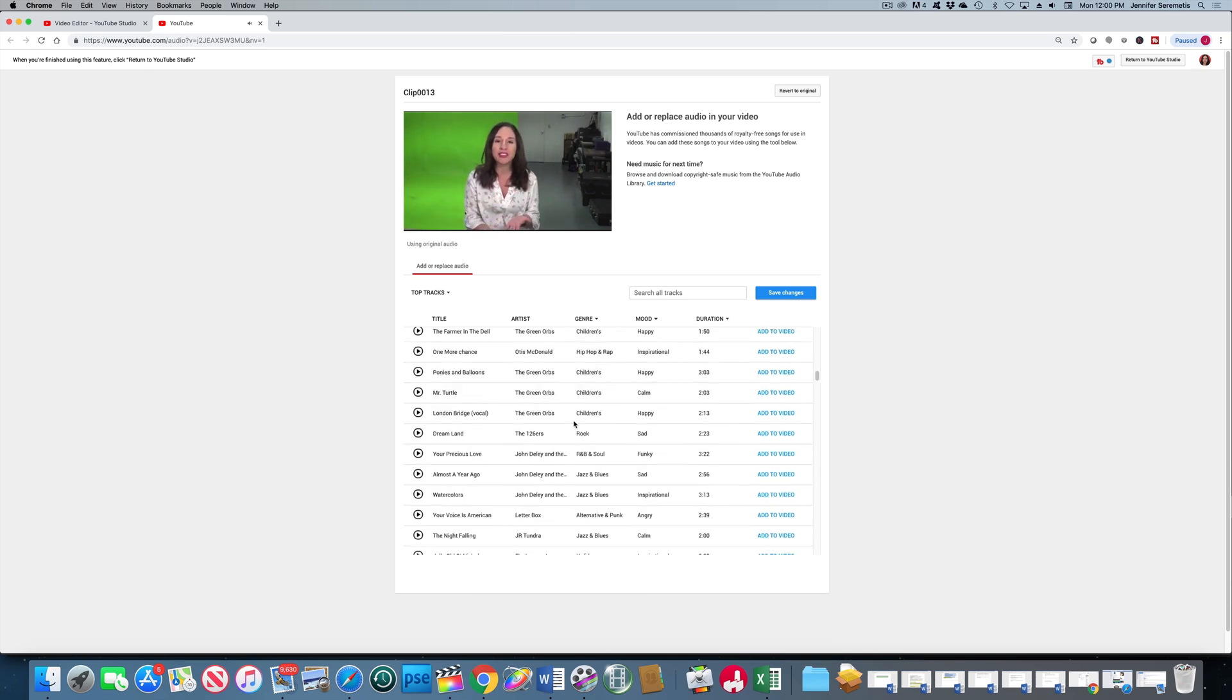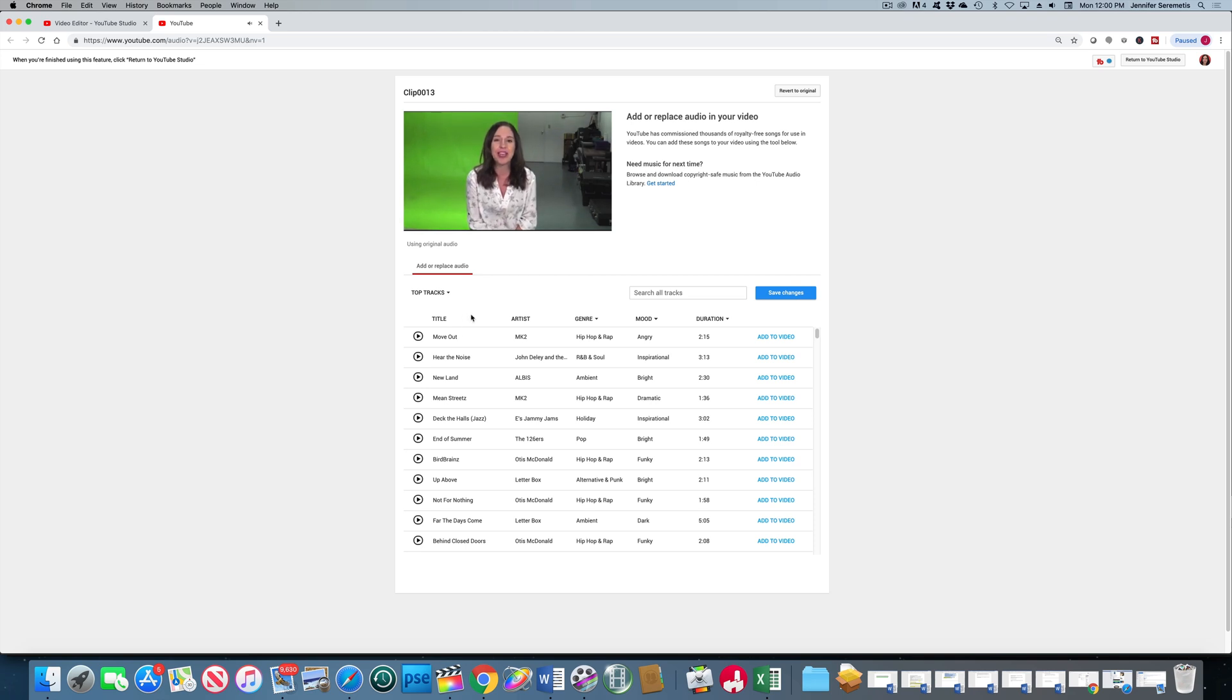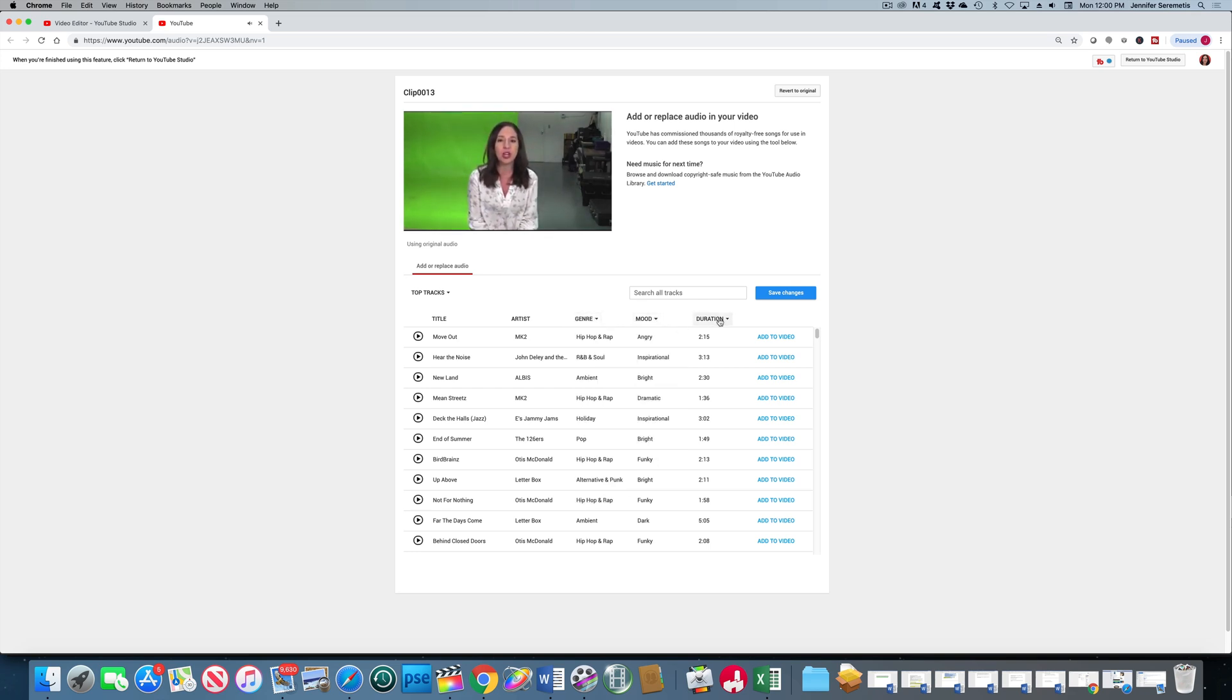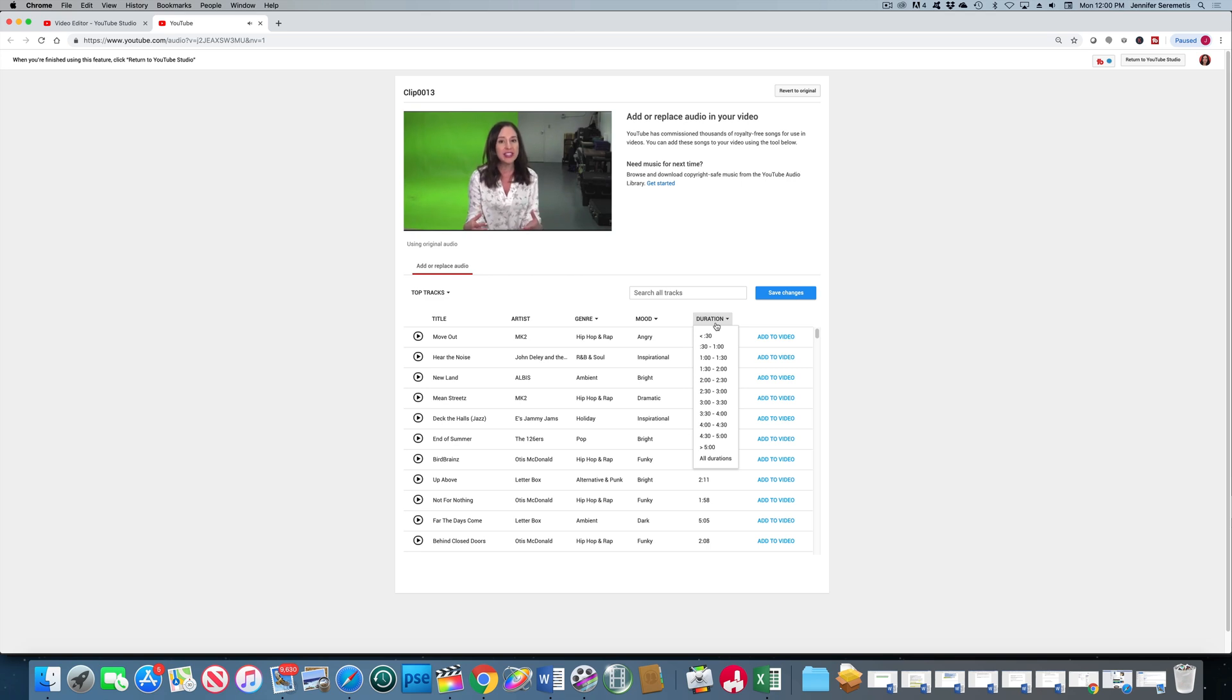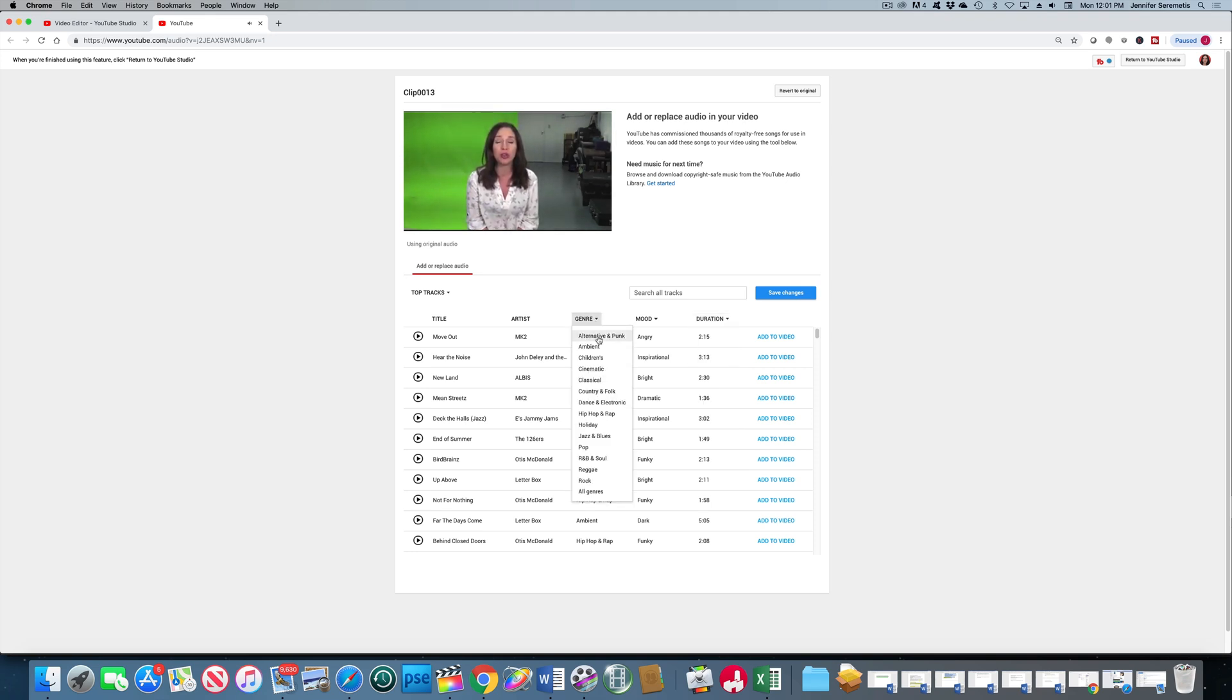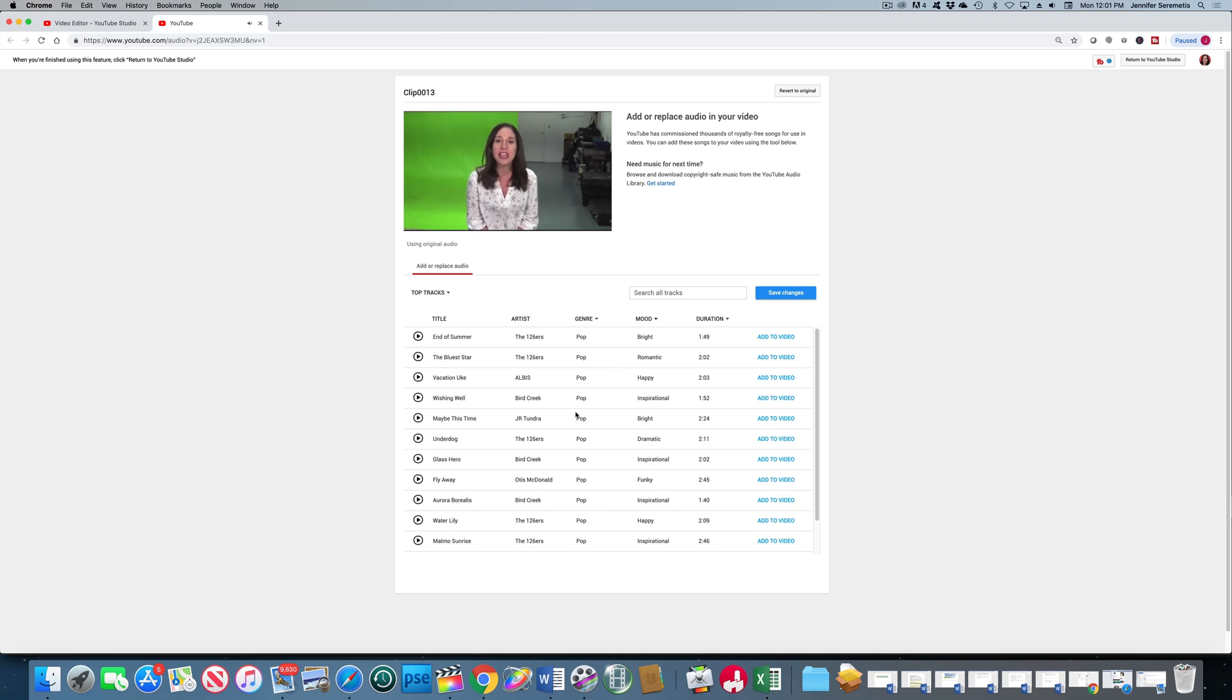You can search by title if you remember the title of a track that you saw in here that you wanted. You can search by artist. You can sort by genre. You can sort by mood. And you can sort by duration, which is helpful if you have a video you know it's about a minute 30 long, you can pick a cut of music that's going to fit for that.